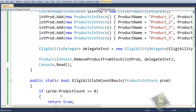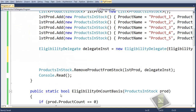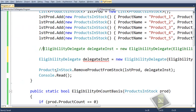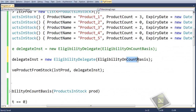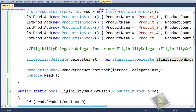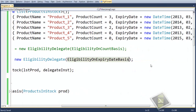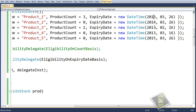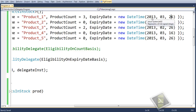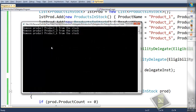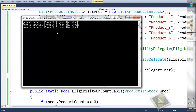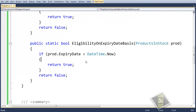To achieve this we copy and just comment the count-basis part and will use the EligibilityOnExpiryDateBasis method instead. You can see the expiry dates of the products: 26th March 2013, 26th February 2013, 16th March 2013, and 26th March 2015. Ideally speaking, with the current date being in 2013, products one, three and four have expired and should be removed from the stock — which is exactly what we are checking: if the expiry date is less than the current date.